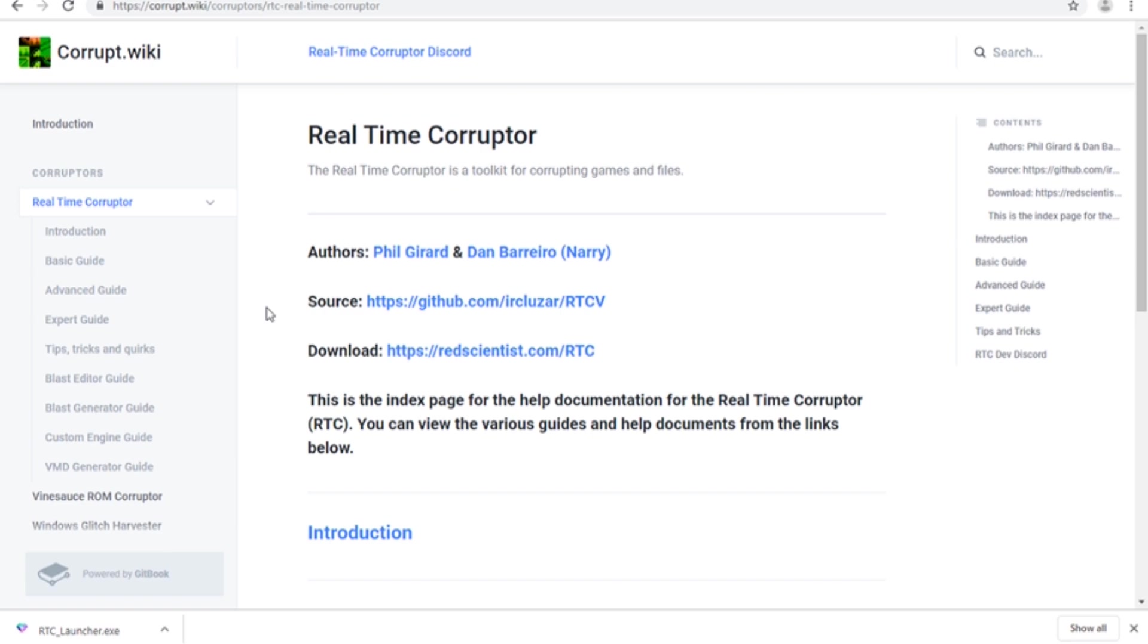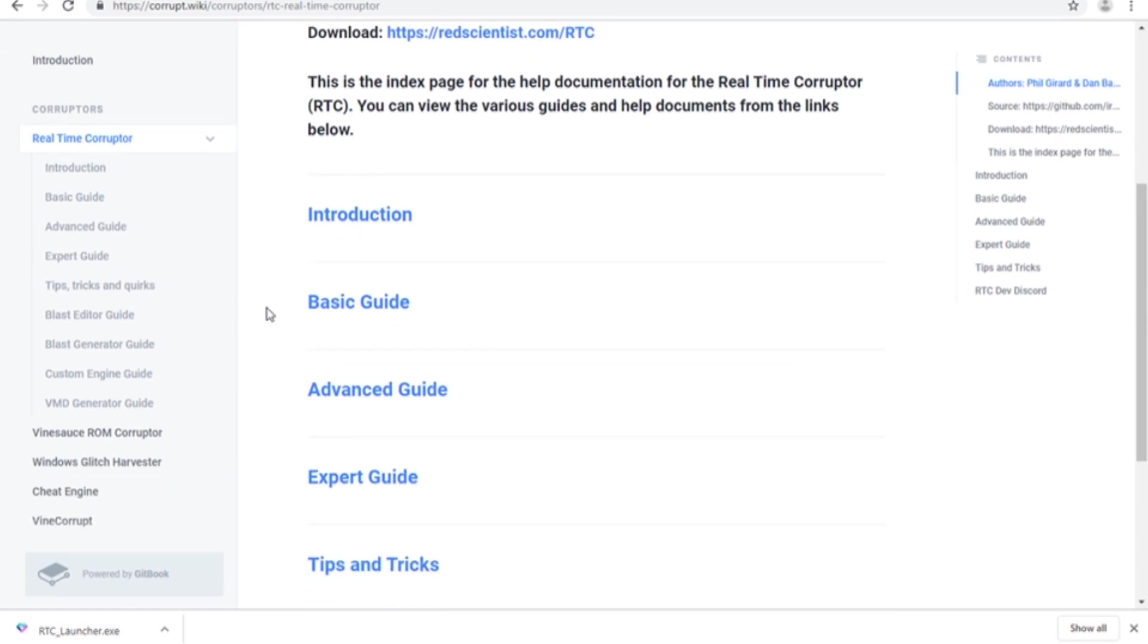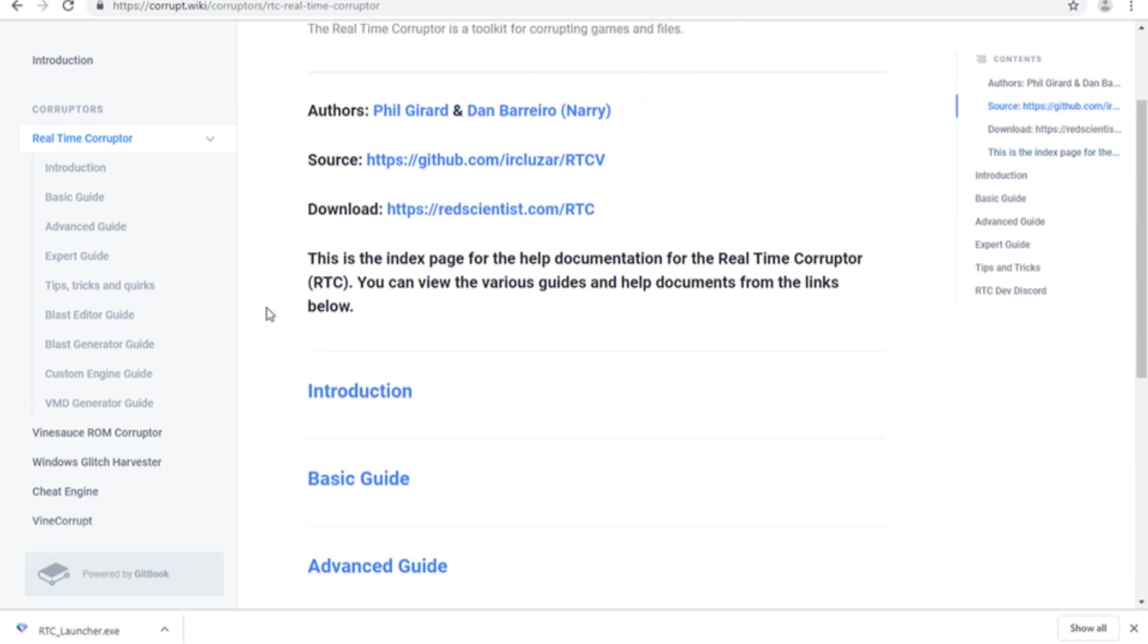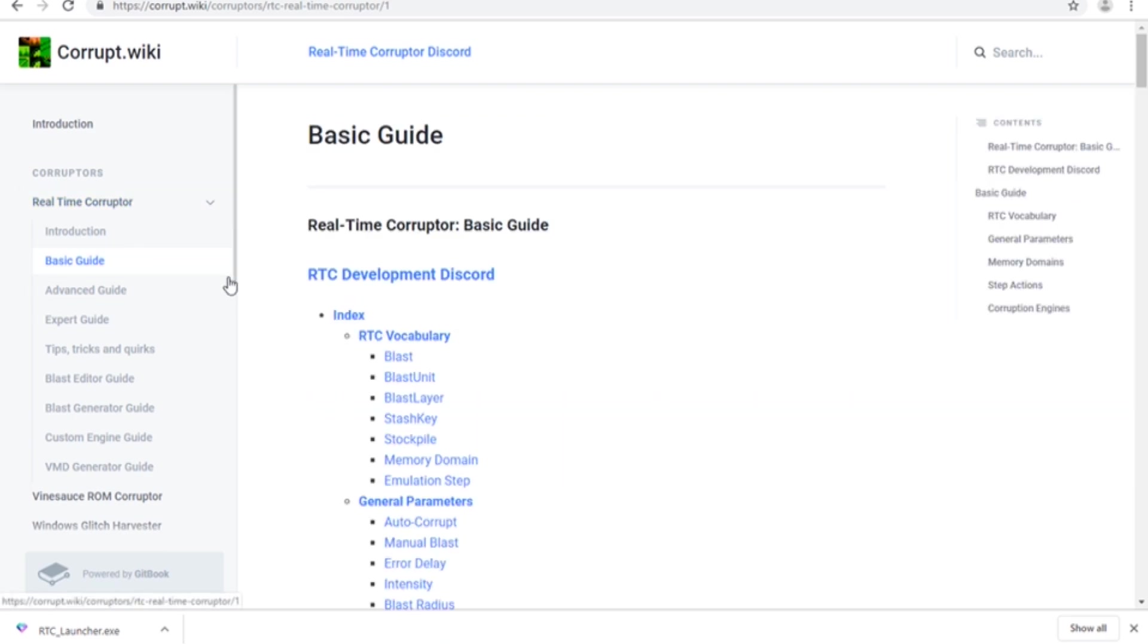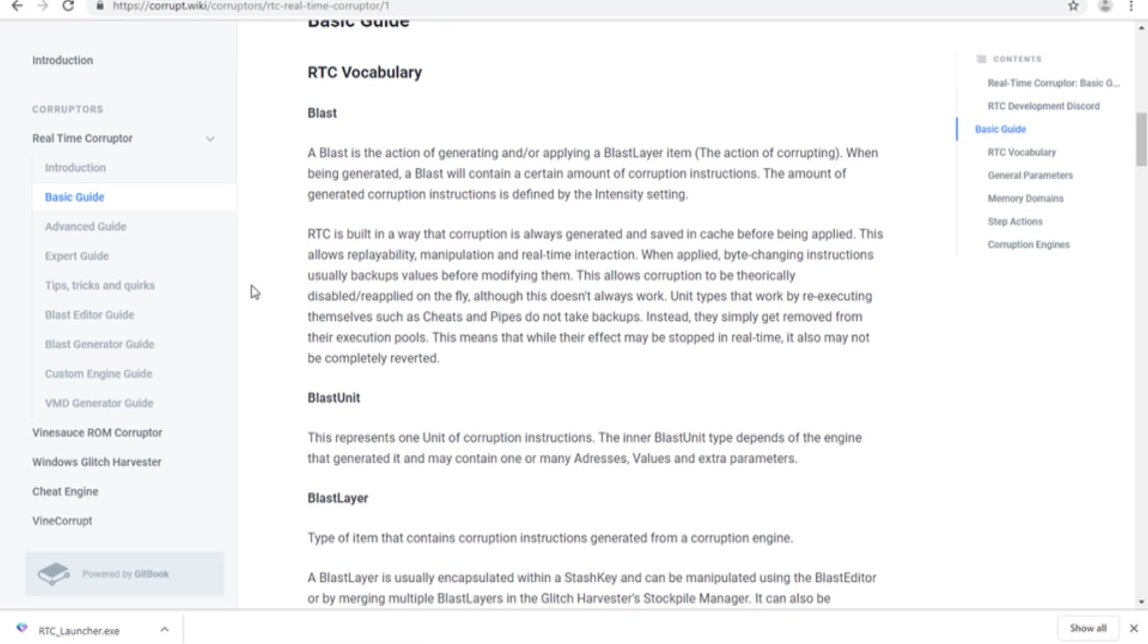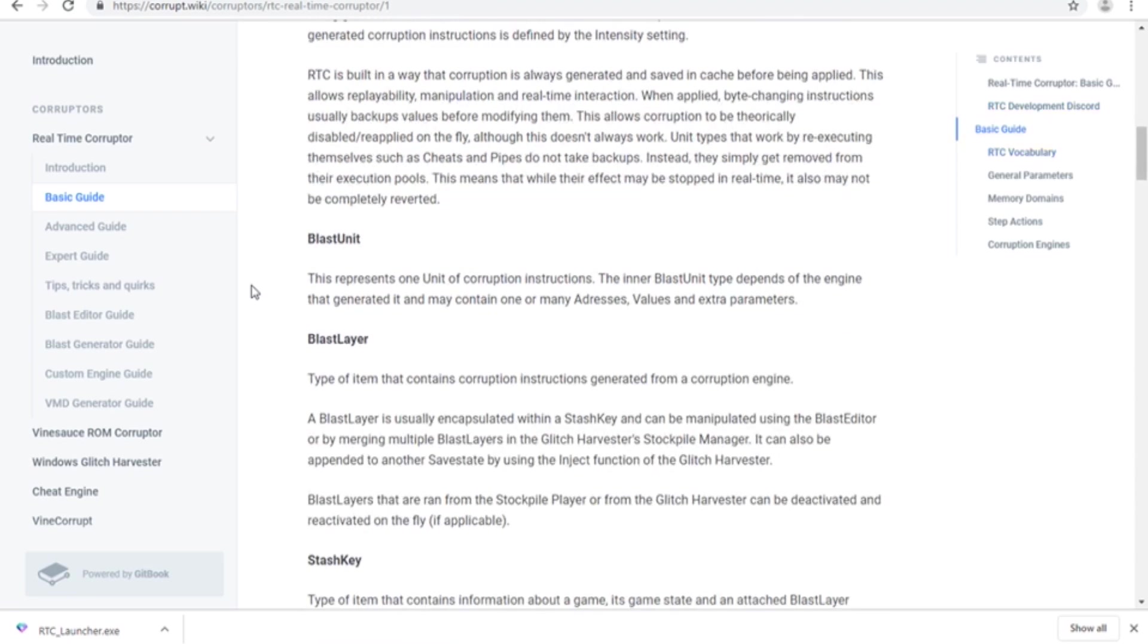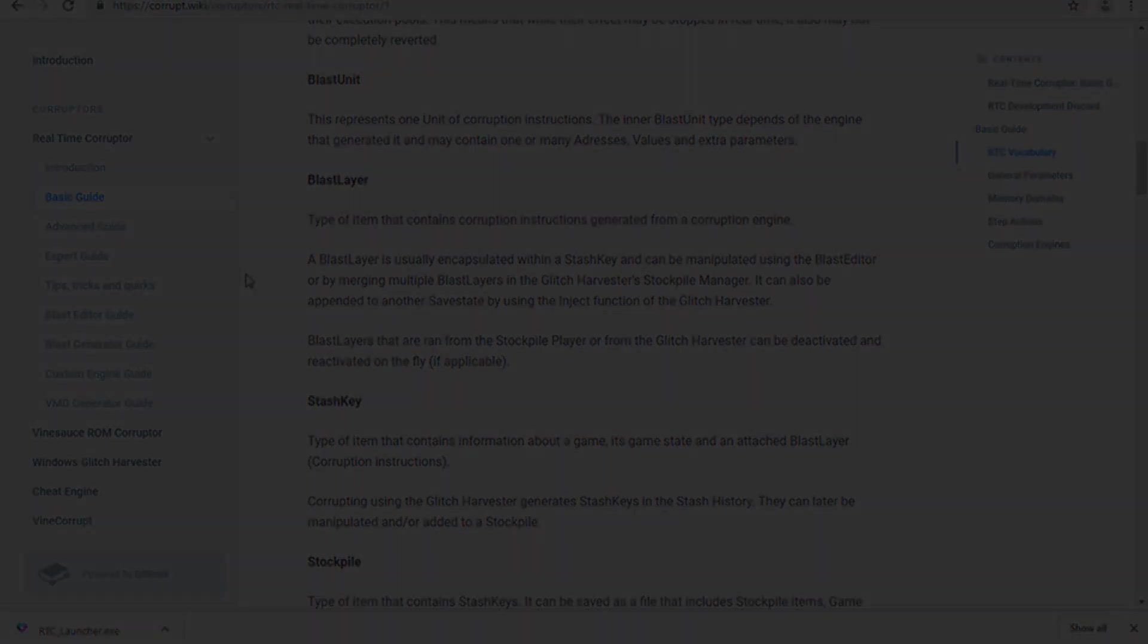One last thing. If you need support with corruptions, or you would like to look further into what RTC can do, you can refer to the online wiki and the RTC Dev Discord server, for which I will leave links in the description. They have helped me troubleshoot a lot of my problems, and it would be a pleasure for you to showcase your corruptions to the community.